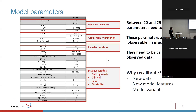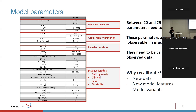It's a complex model. We have multiple sub-models: the infection incidence model, acquisition of immunity, parasite densities, and the disease model. Each of these models is regulated by a set of equations, and these equations have parameters. Some of these parameters are hard to assign a value to because they are not easily observable in practice. For example, it's very hard to say the decay rate of maternal immunity is 2.5 — we just don't know.